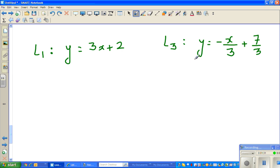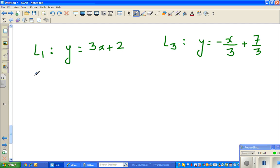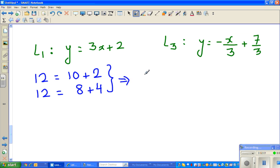To explain the next step, I'm going to show you one simple piece of logic. Suppose 12 is equal to 10 + 2 — do you agree? 12 can also be written as 8 + 4. So from this I can make a new statement: 10 + 2 is equal to 8 + 4.